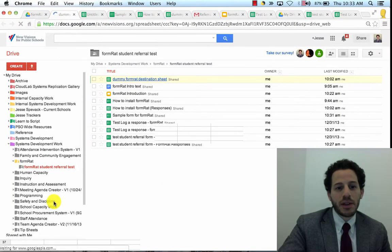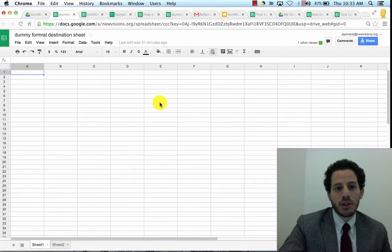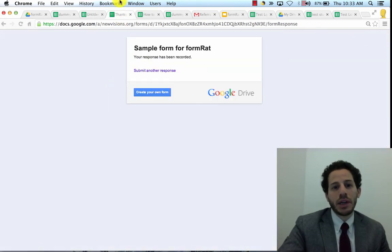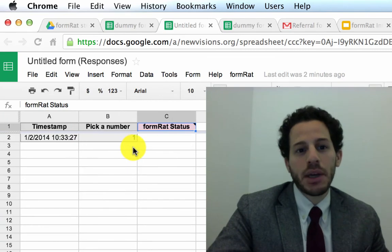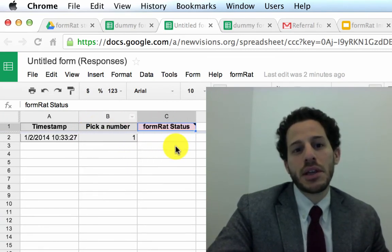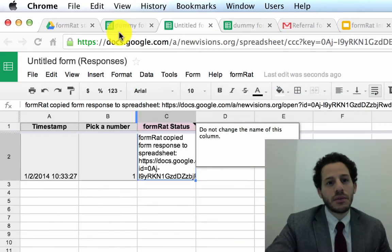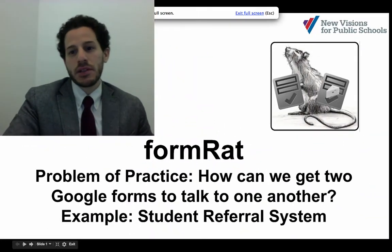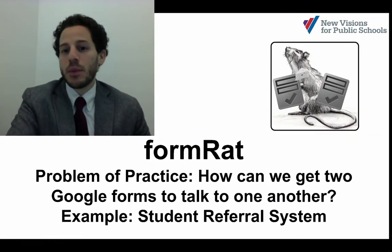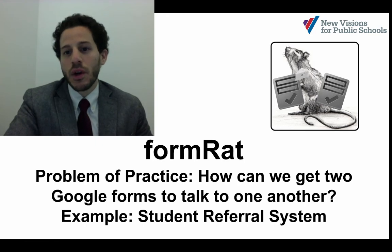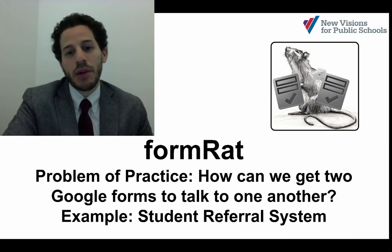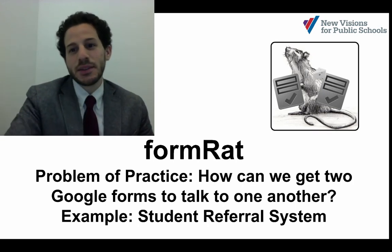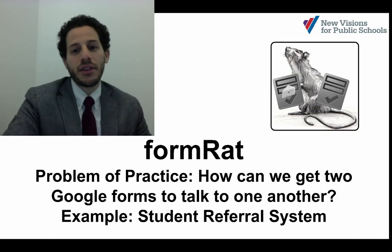Let's go to the dummy response sheet. You'll see that on Sheet One it's totally blank right now. Let's send in that form — picking number one. It has come in, and FormRat is thinking, sending, and doing its thing behind the scenes. There it is — we actually just saw it come in. I'm really excited to get this out to you all, and we're even more excited to see what kind of interesting systems you'll build using FormRat, which will help you move responses from one form into another spreadsheet. I'm Jesse Spivak from New Visions for Public Schools — this was FormRat, and thank you so much for watching.